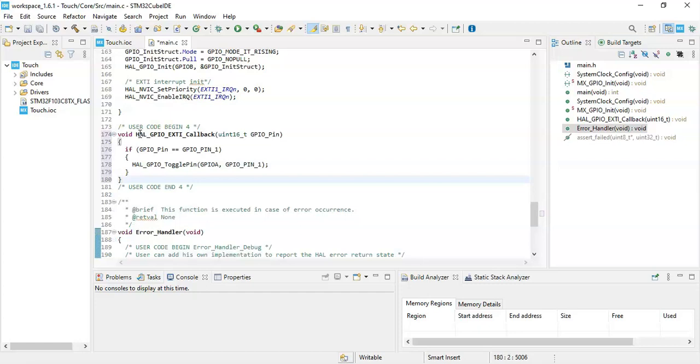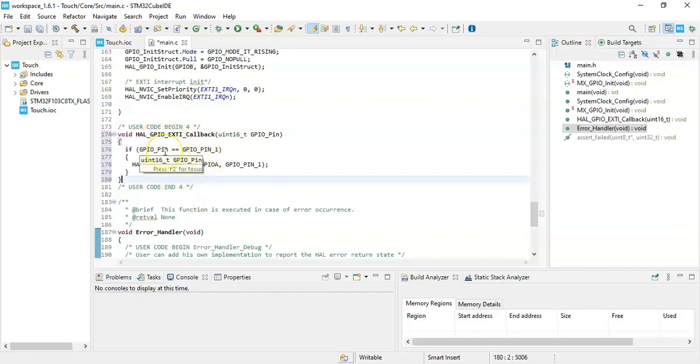Now what it does is, the program comes to the normal while loop, the main loop, and it runs there. Whenever the touch button is pressed, it comes here and executes, and goes back to the main loop again.